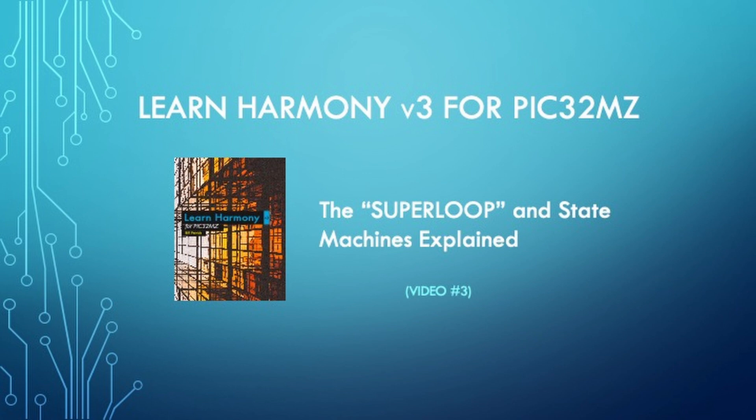At the end of video number two, we had a complete working project without any custom code. The application was all created by Harmony. So if you now want to add your own custom code, you'll need to understand how Harmony is structured and how it works. In this learning video, I will explain the Harmony super loop, where to add custom code within the Harmony framework, and how to use multiple state machines to create your own robust application.